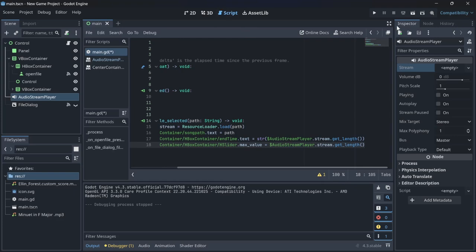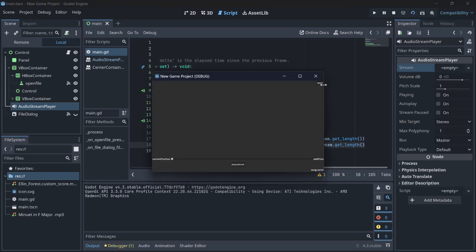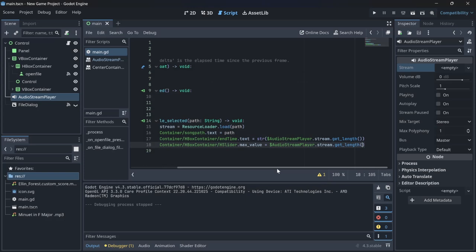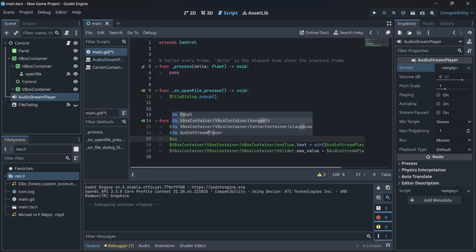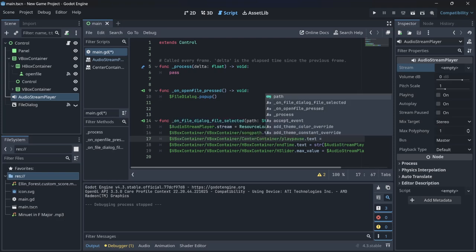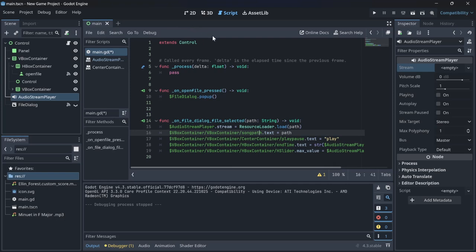You'll notice the end time is a decimal, not in minutes:seconds format. I have another video that explains how to format it properly — for now we'll move on. We also set the play/pause button text to 'Play' since we've just opened the file and need to play it.